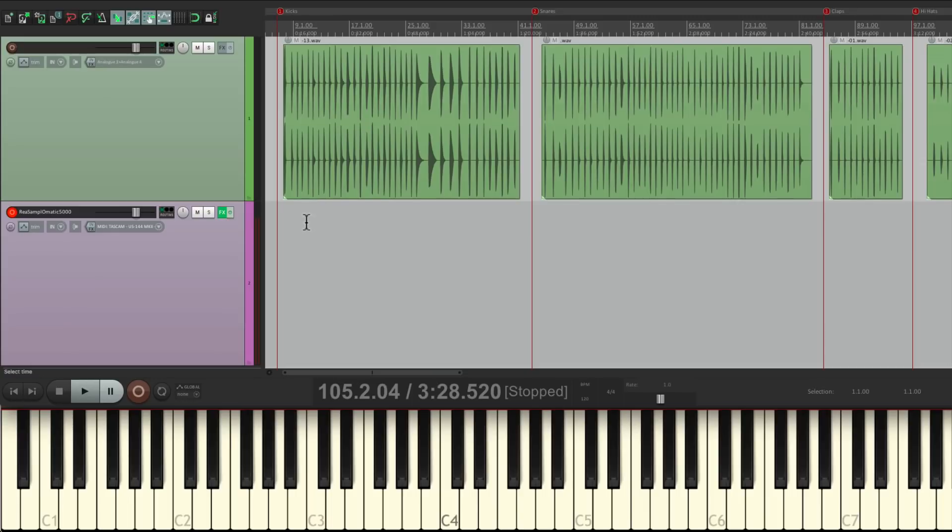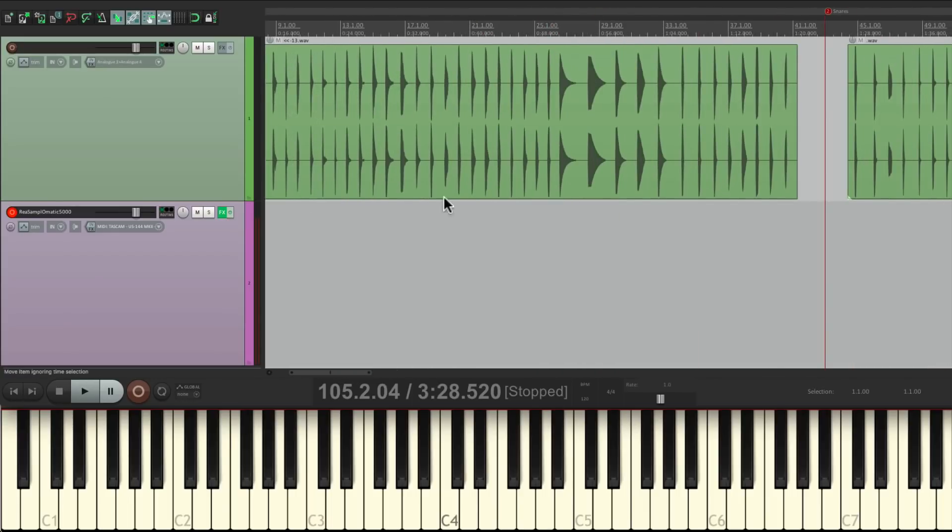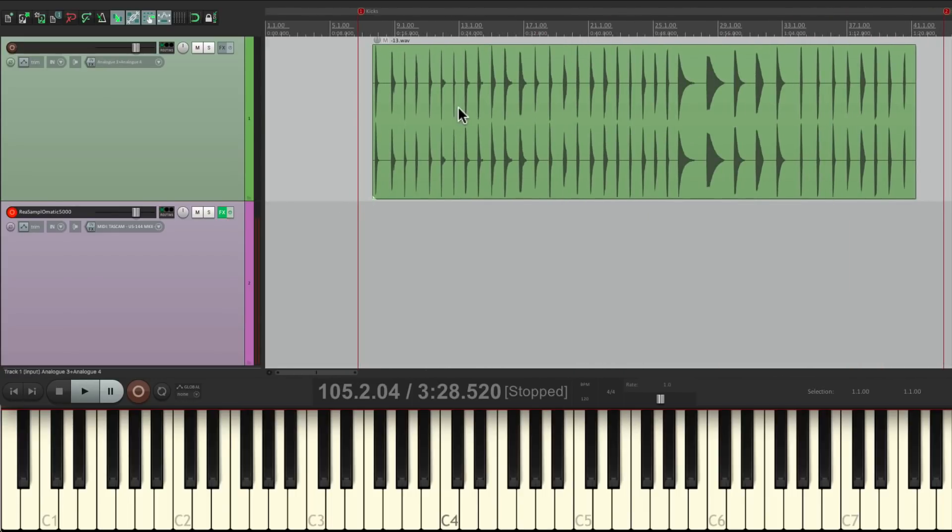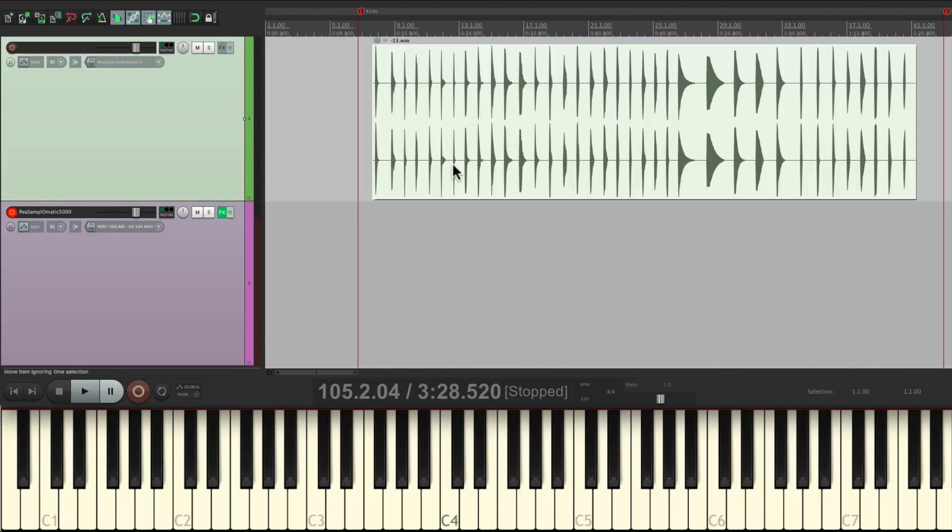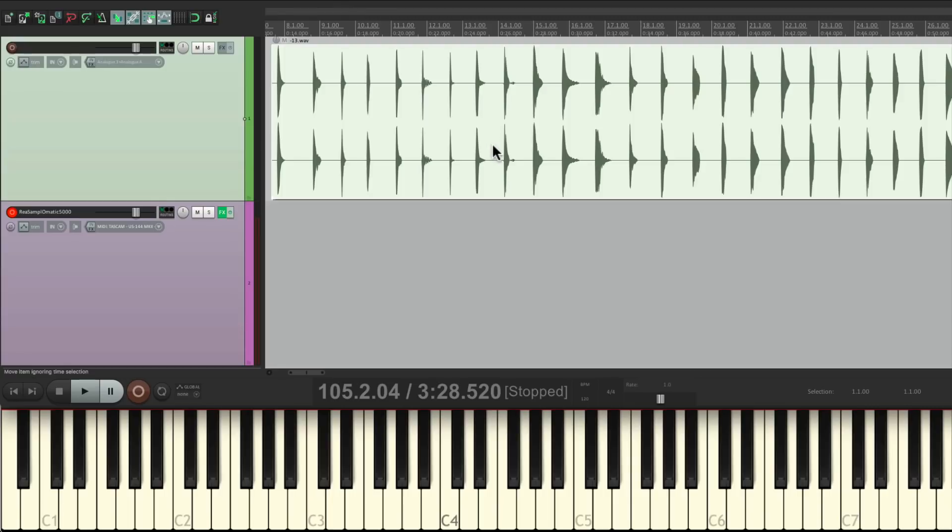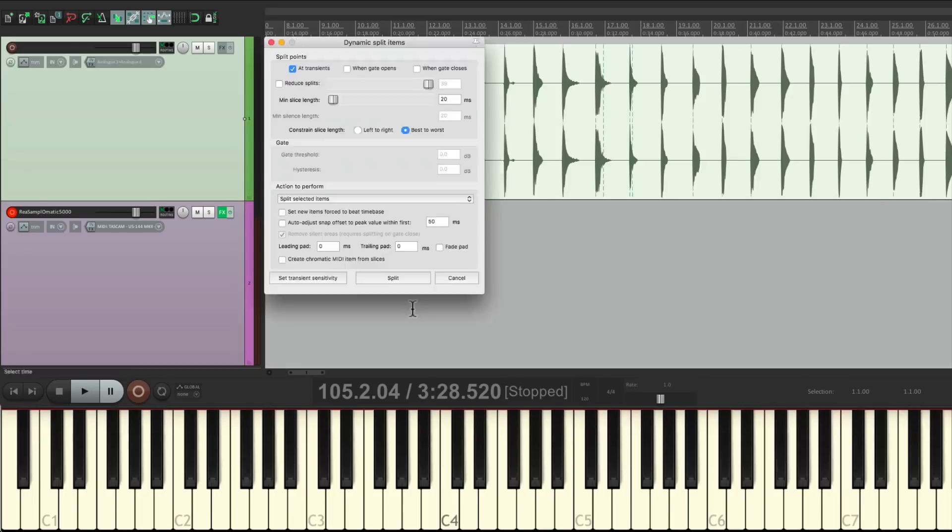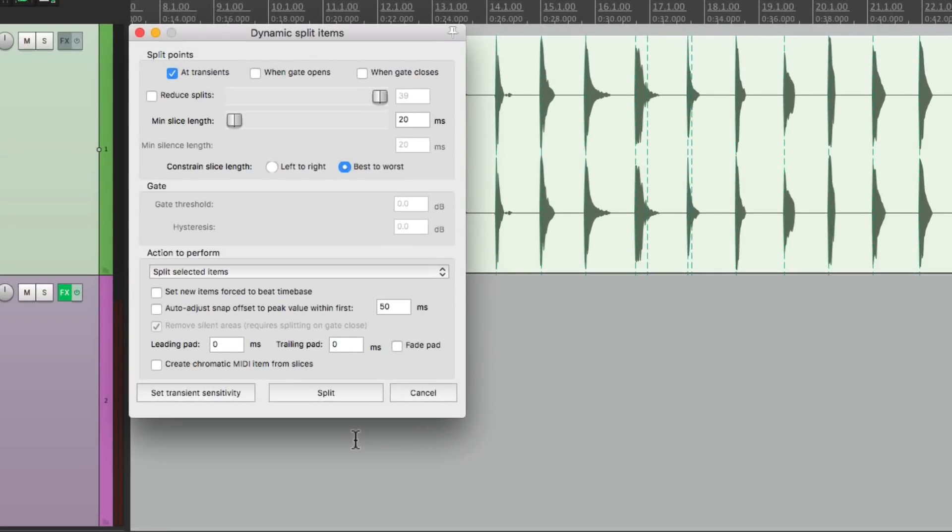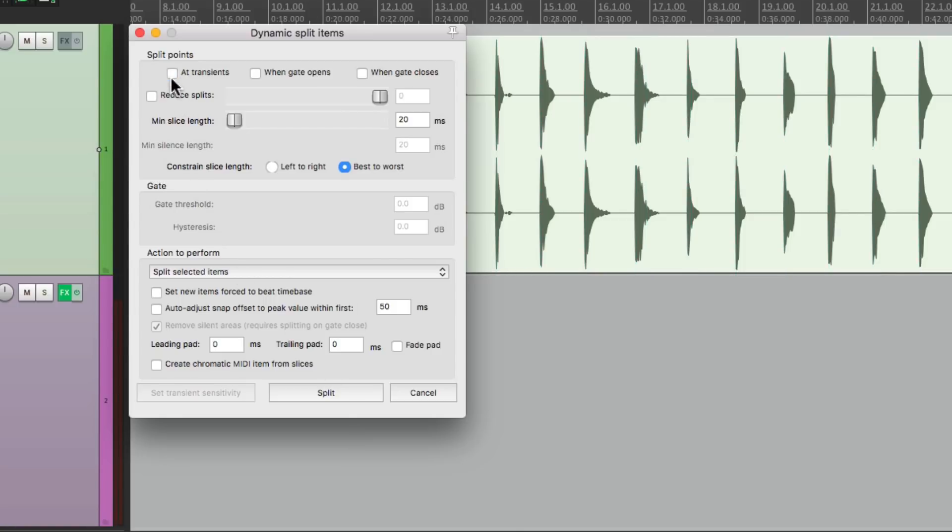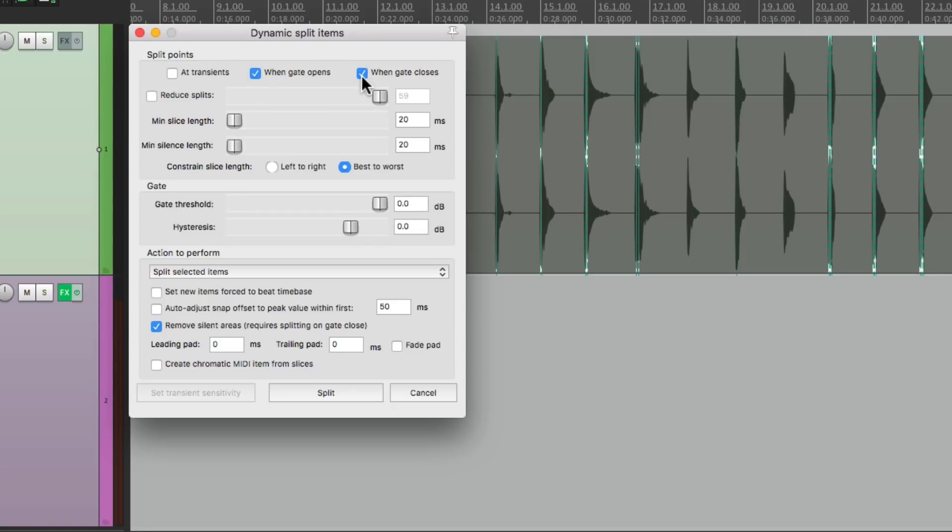So the first thing I'm going to do is select this first item here, the kicks. Then we need to cut these up so we have one item per sample, and we could do that with dynamic split. Just hit D. That opens up this dialog where we could split the items using their dynamics. In other words, each hit will be its own item. So let's turn off add transients and choose when gate opens and when gate closes. And make sure we turn on down here, remove silent areas when the gate's closed. This way it's going to create different items for each hit.